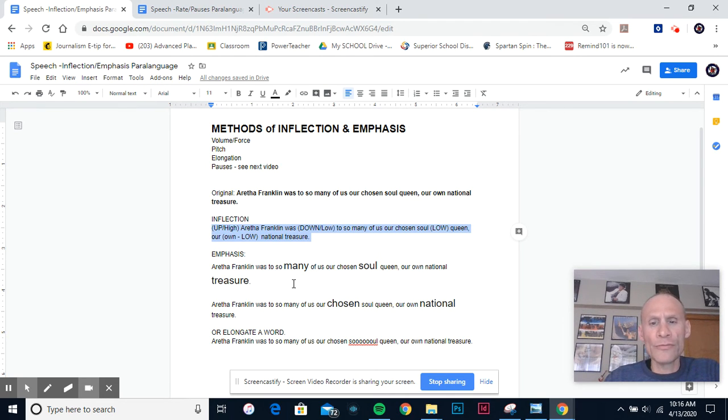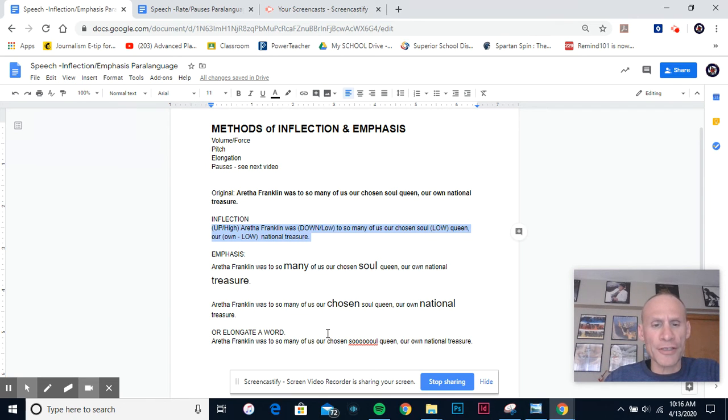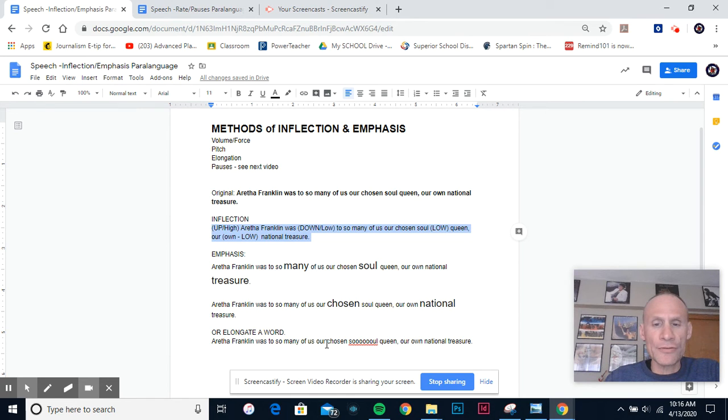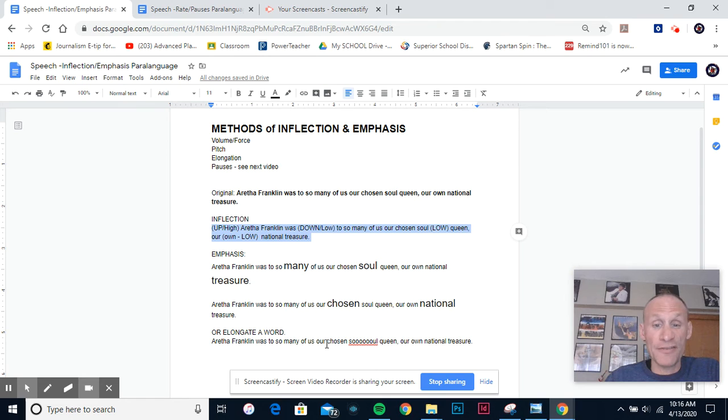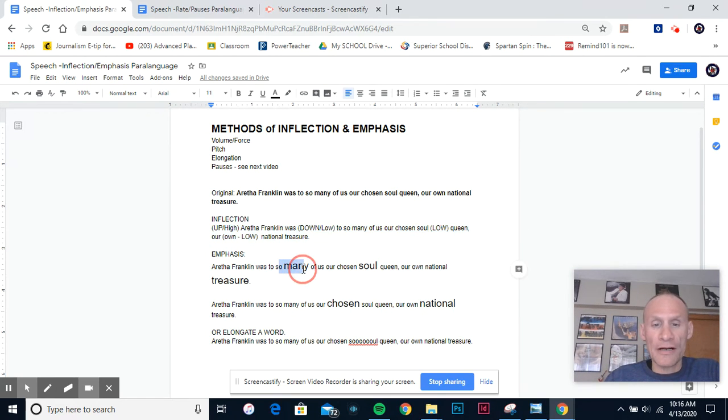Now I just want to show you, if you choose to emphasize different words, you can actually have a different meaning. So right there I focused on the 'many,' I focused on what kind of a queen she was, and that word 'treasure.'